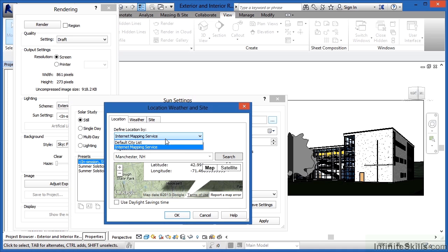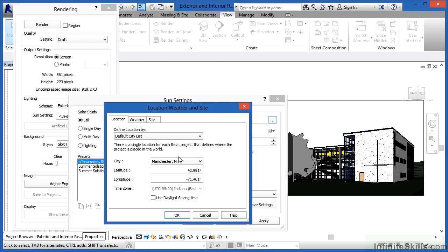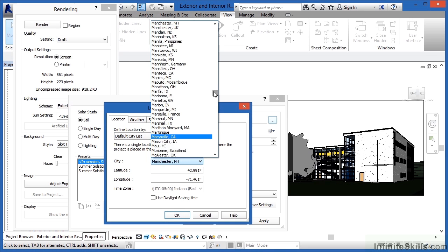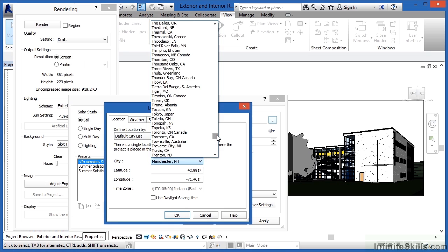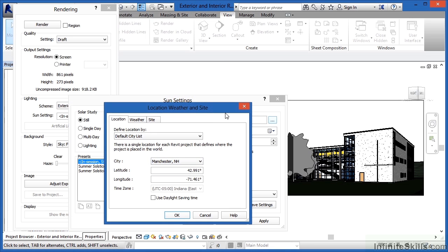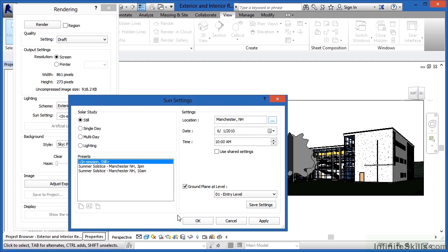Or we could use the default city list, and then just pick one of the many cities that are here. And then after picking one of them, you'll get the correct latitude and longitude for that city. I'm going to click on OK, and OK.